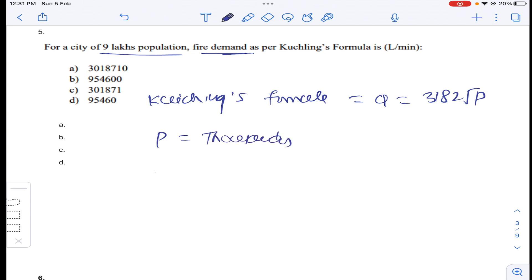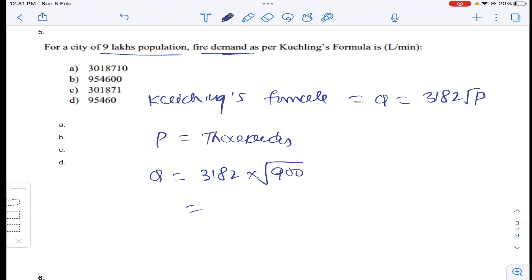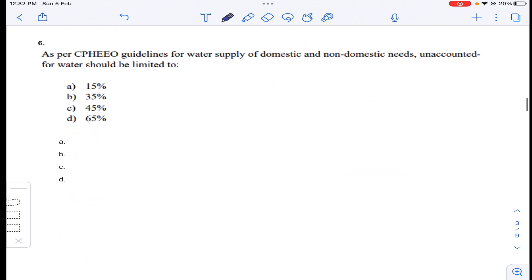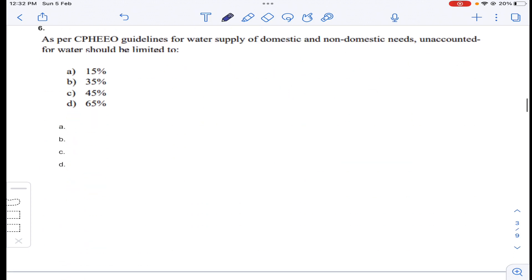So Q is equal to 3182 times root of 900 (since 9 lakh = 900 thousands). You will get Q equal to 95,460 liters per minute.